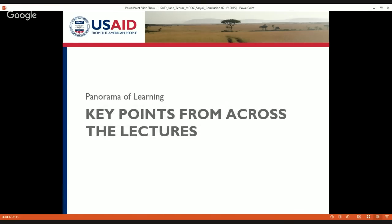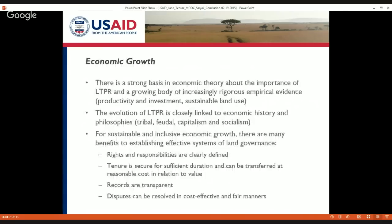A couple of takeaways from the economic growth lecture: it pointed out that there really is a strong basis in economic theory about the important role that land tenure and property rights play in terms of a variety of economic outcomes such as improved productivity, improved or expanded investment, and sustainable land use. The theoretical basis is supported by a growing body of evidence.